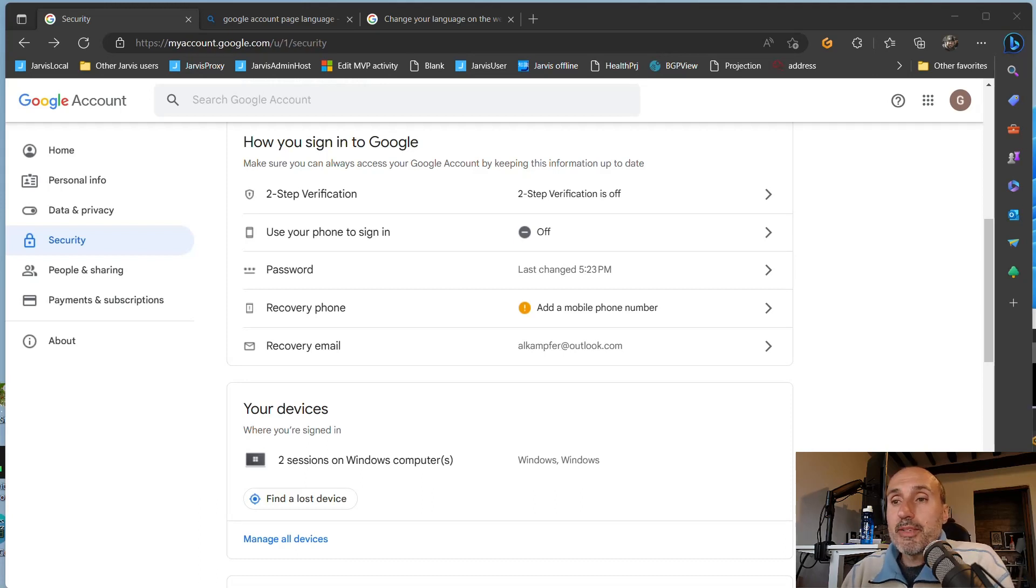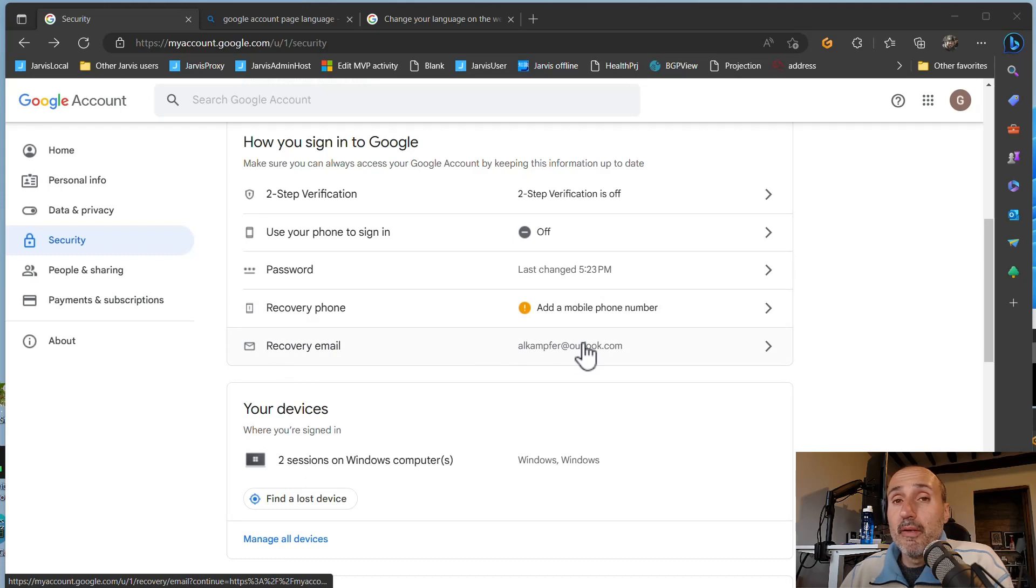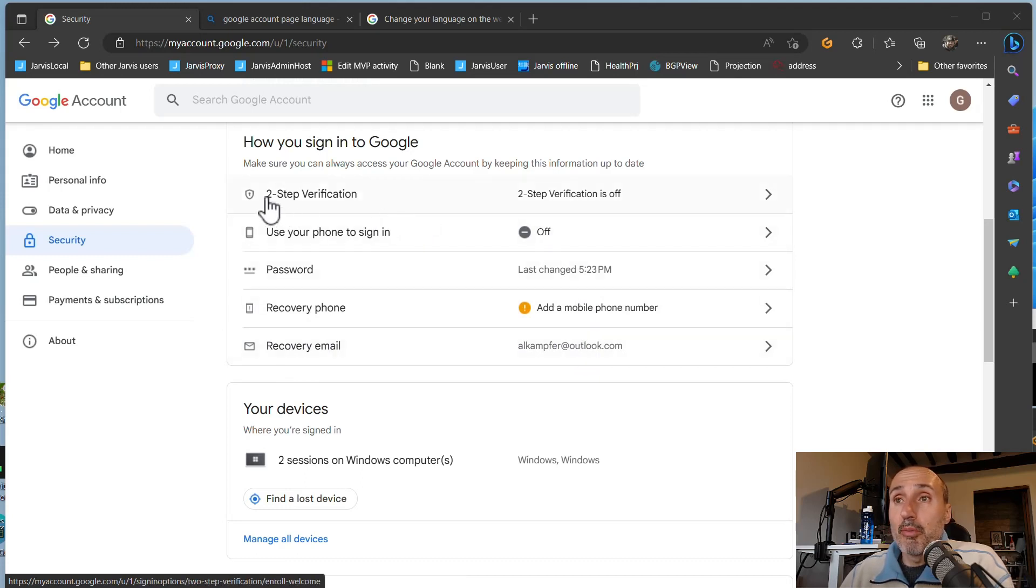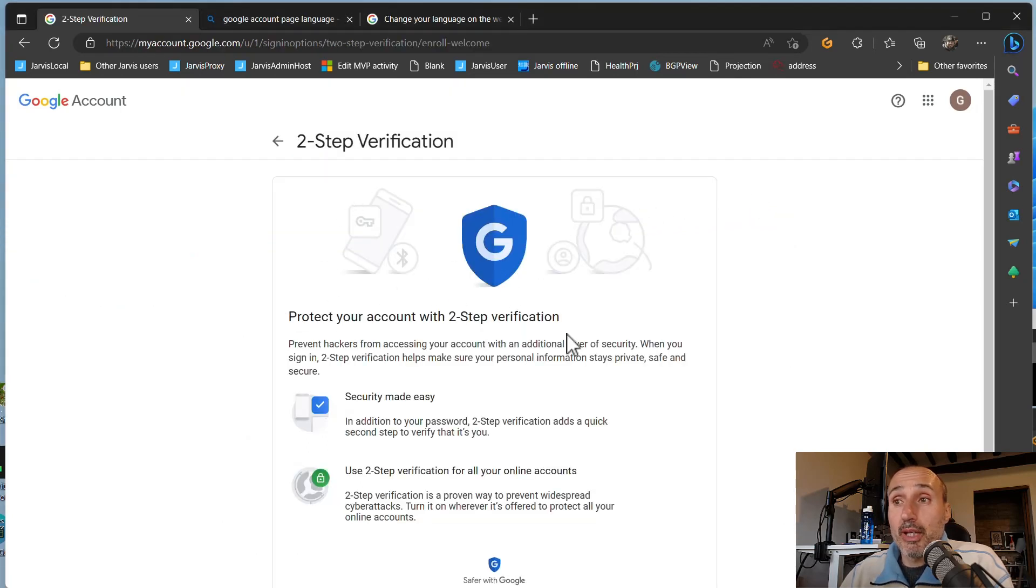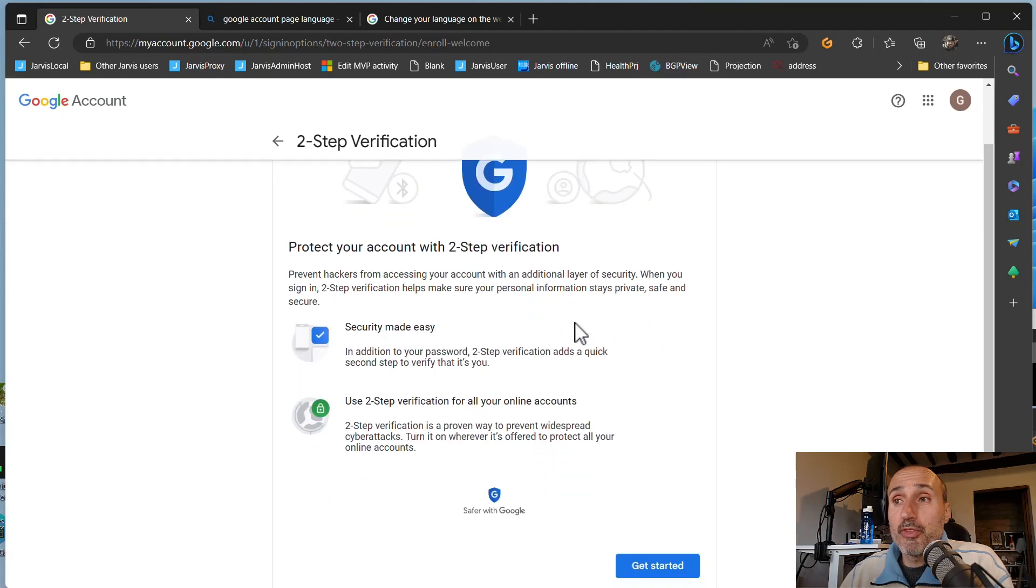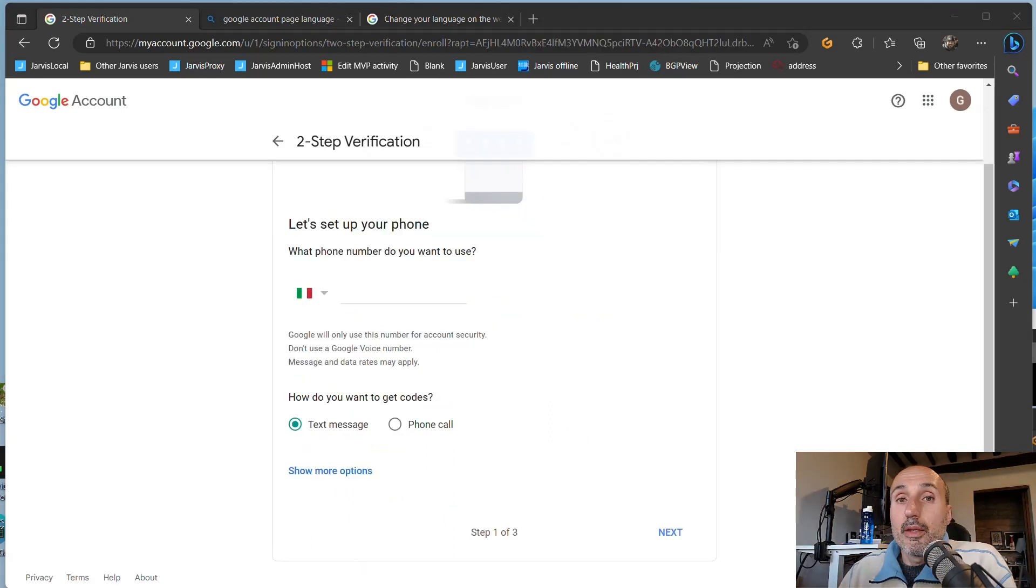As you can see, we have not enabled the two-step verification. I have only a recovery email, and to use YubiKey you just need to enable this two-step verification. So just click and you have a brief introduction on why you should protect your account with two-step verification, and then you can click get started to add your YubiKey.